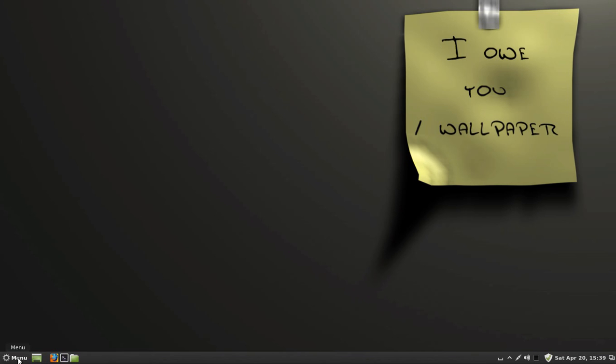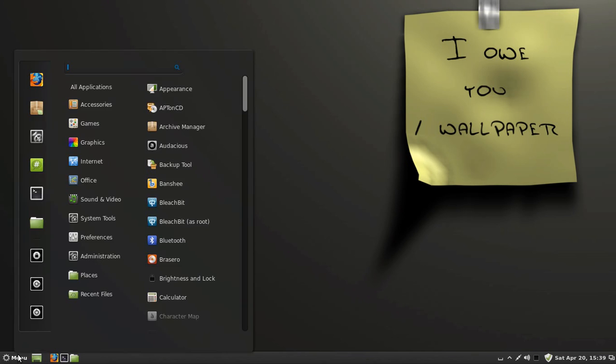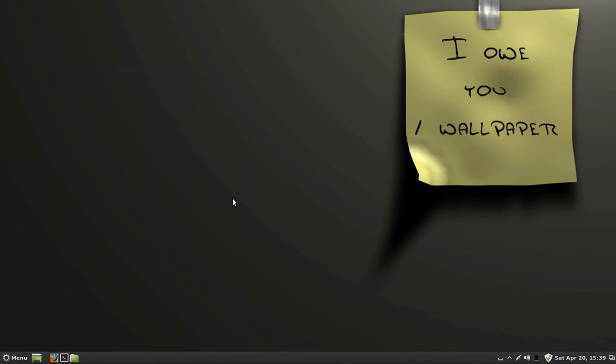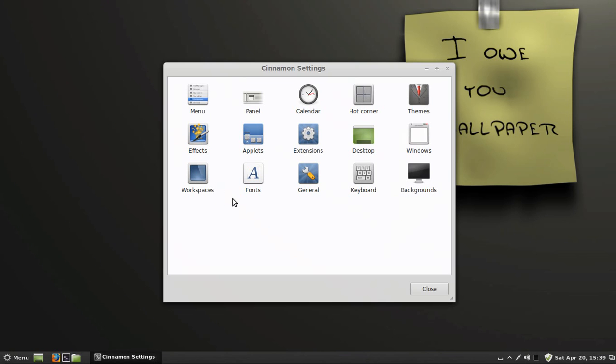First thing you're going to do is click Menu and go to your Cinnamon Settings and then go to Extensions.